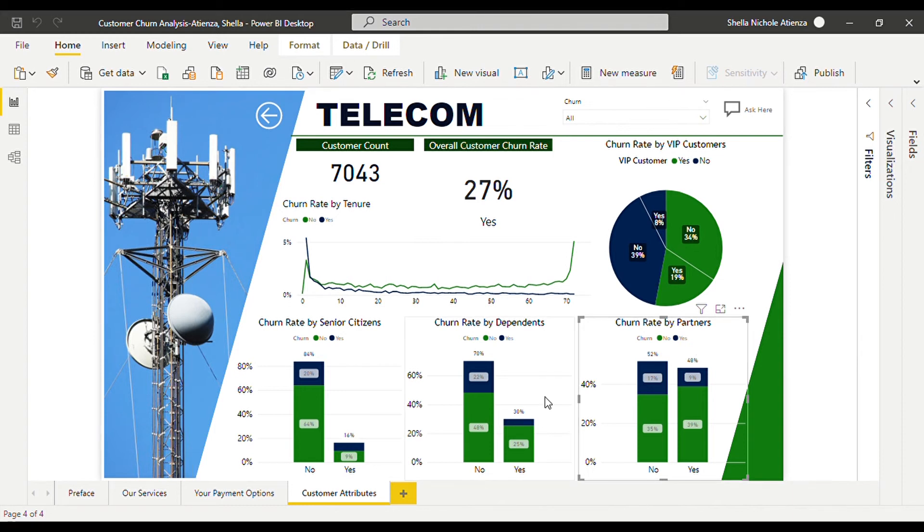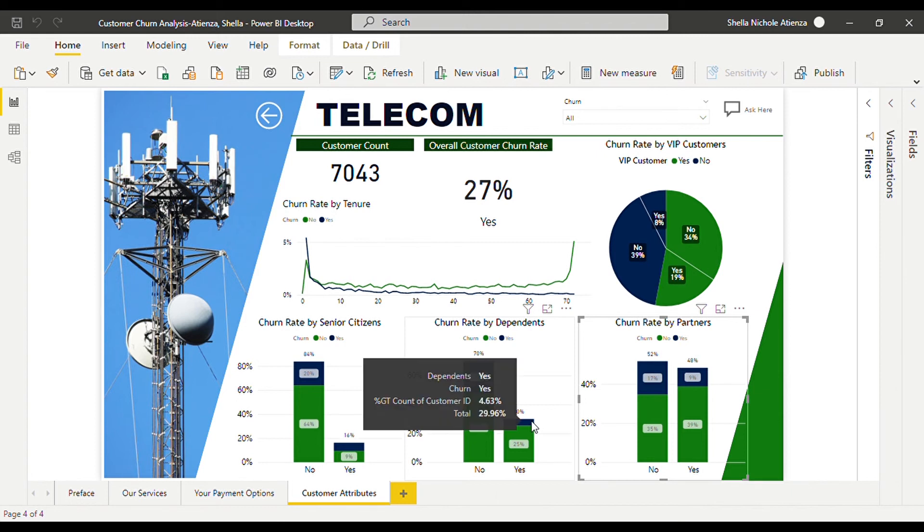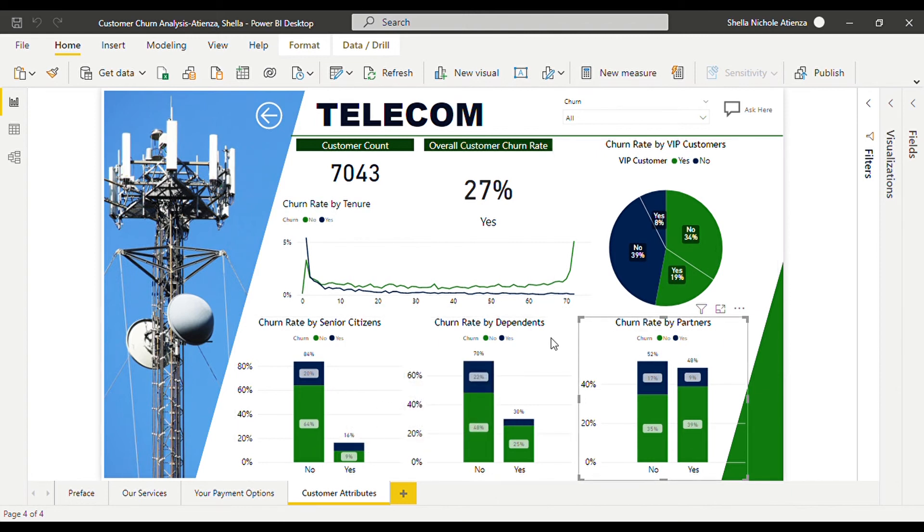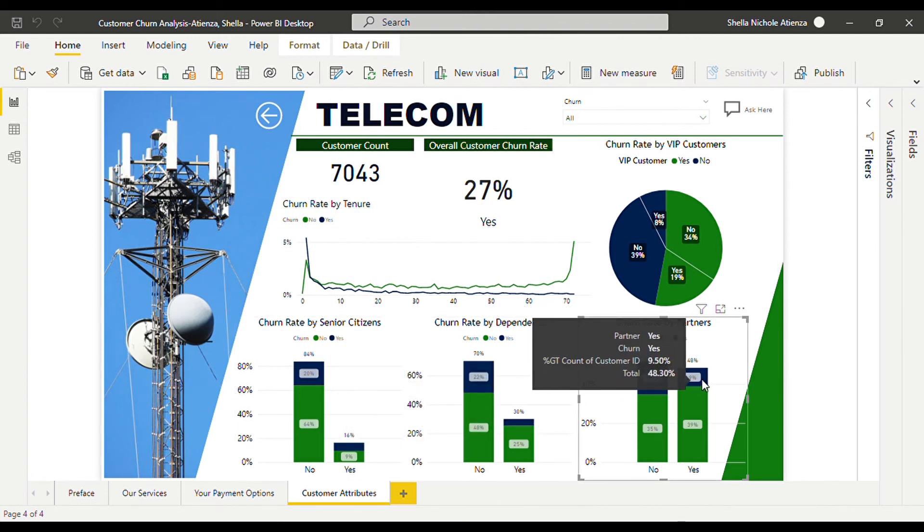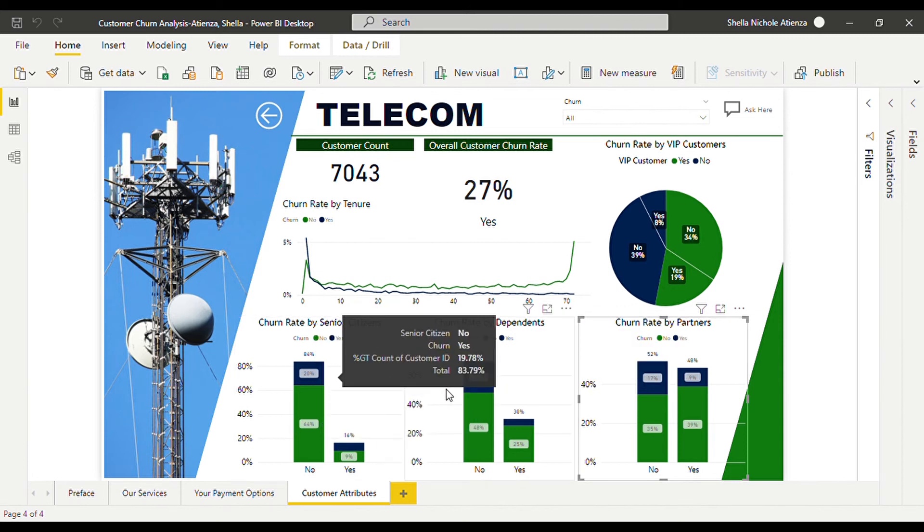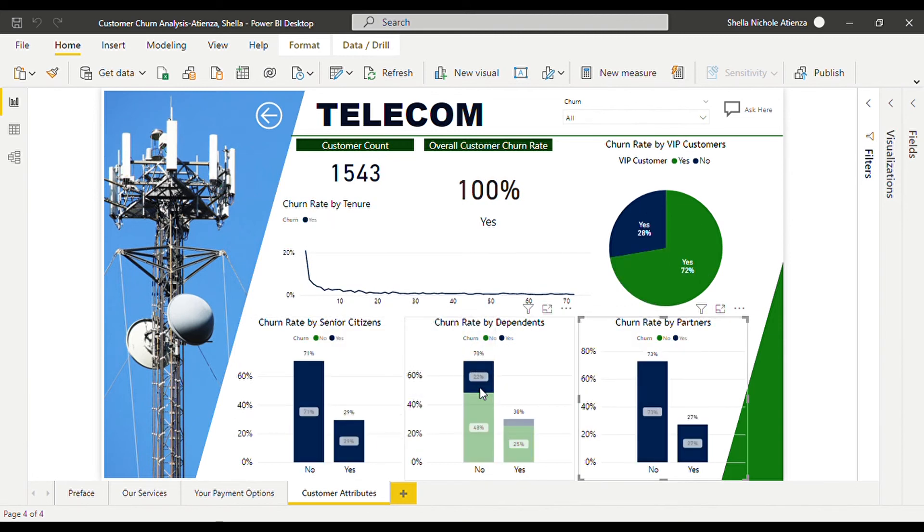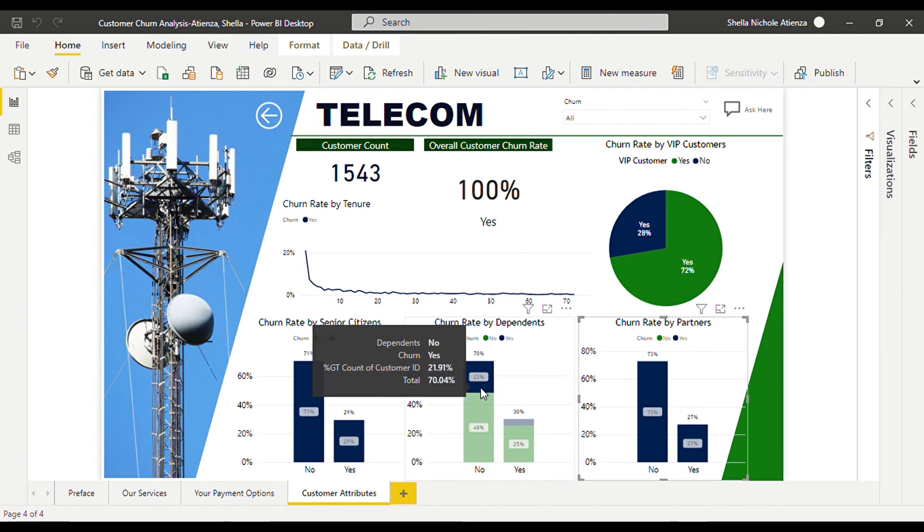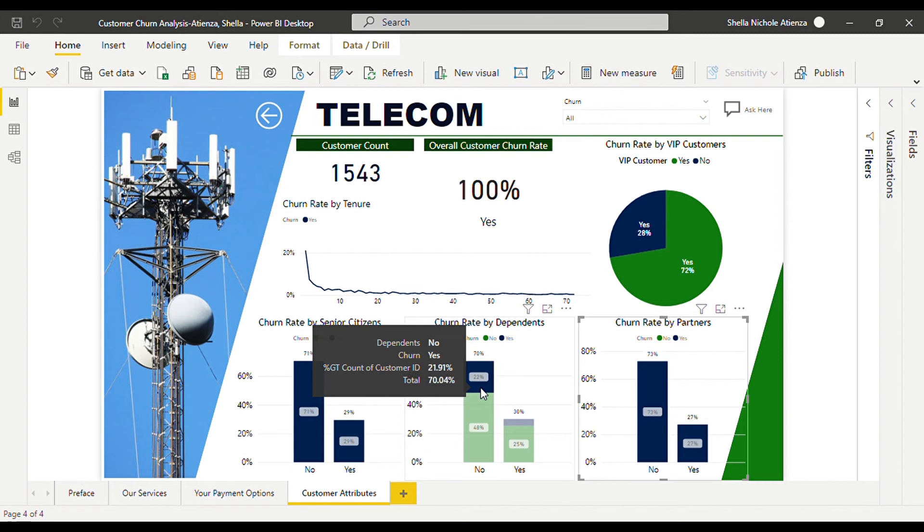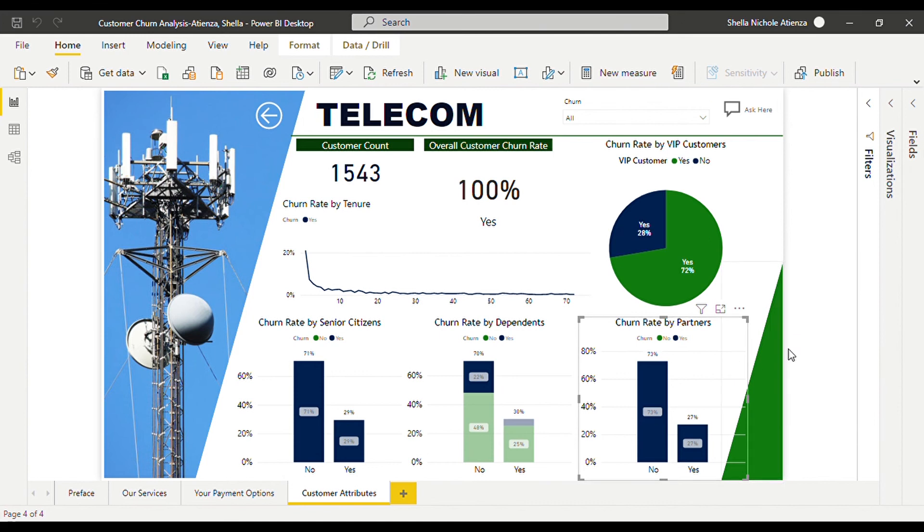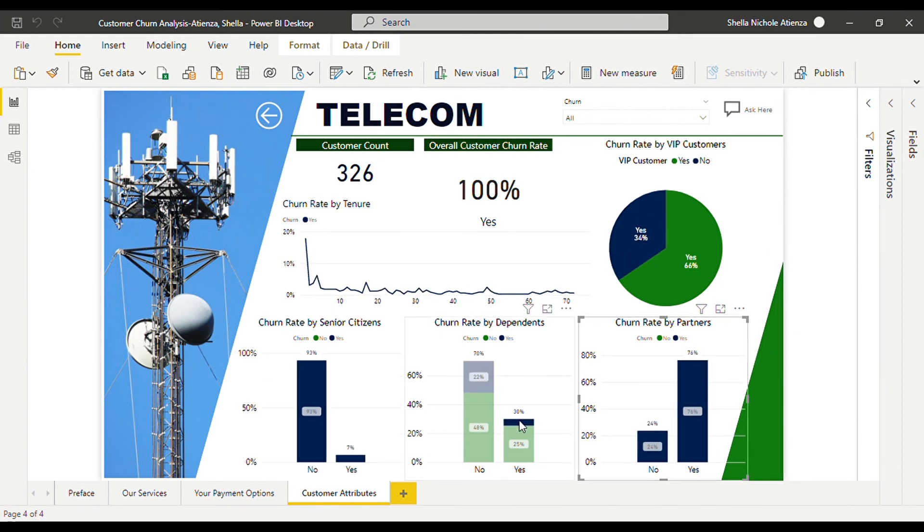As we can see from all of the indicators of churn, 22 percent of the customers without dependents has the highest value of them all. It could be because these customers deemed their subscription more convenient since there were no other individuals involved in deciding whether to stop their subscription or not. Because if you have dependents, of course you'll have to consider their opinion about it.